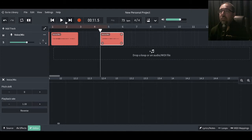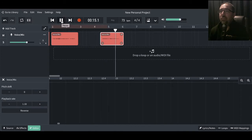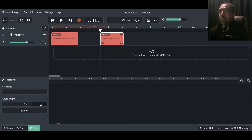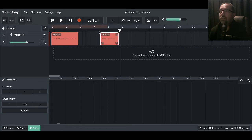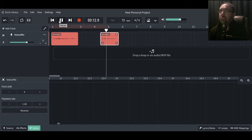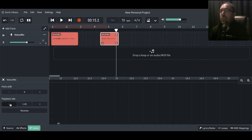Let's just hear that back. You're noticing that increasing the playback rate is also changing the pitch as well. Let's go a little bit higher — and quicker. What happens if we've reversed this playback rate? We'll come back to that.